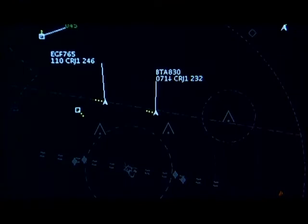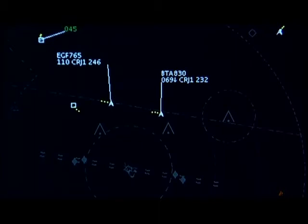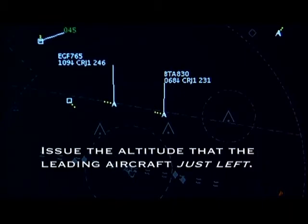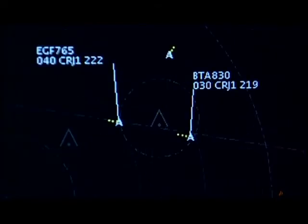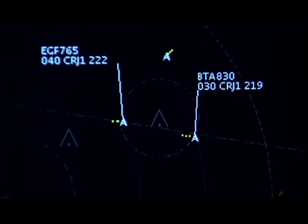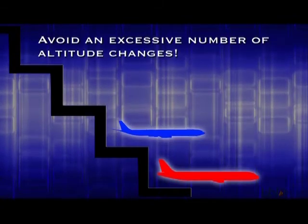Altitude separation takes the guesswork out of this scenario. When applying the rule from Paragraph 5B, issue a descent to 3,000 for the leading aircraft. As soon as you observe it leaving, say, 7,000, issue a descent to 7,000 to the trailing aircraft. You can use whatever altitudes you want for the trailing aircraft as long as you issue the altitude that the leading aircraft just left. In this case, you should end up with the lead aircraft at 3,000 and the trailing aircraft at 4,000. It's kind of like a set of stairs. As you step down the lead aircraft, take the trailing aircraft to the step that the lead aircraft just left. But try to avoid an excessive number of altitude changes.